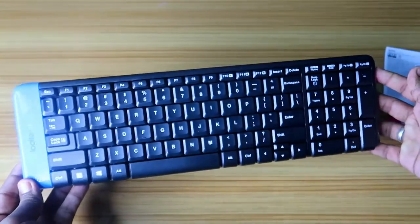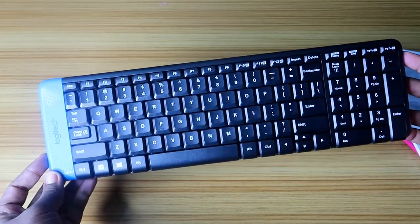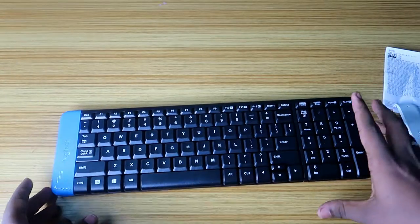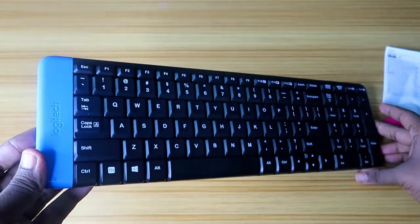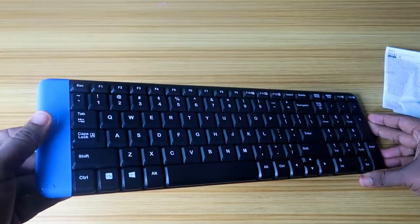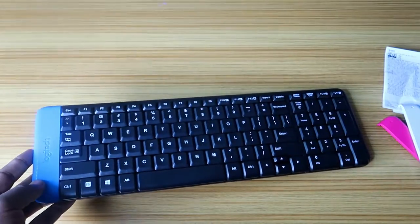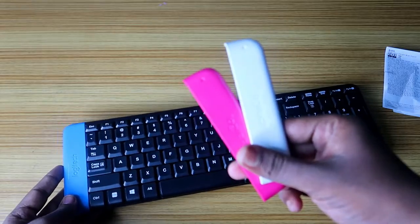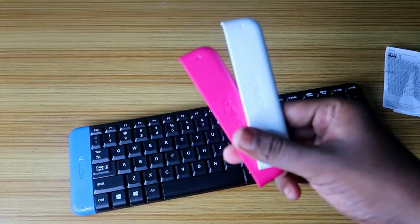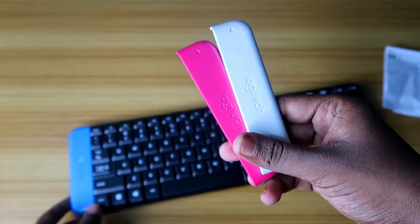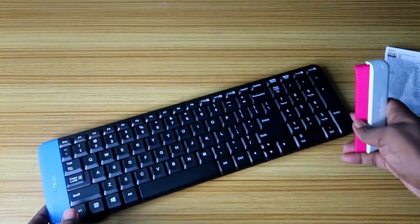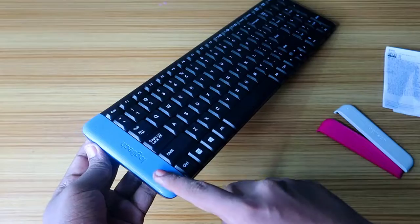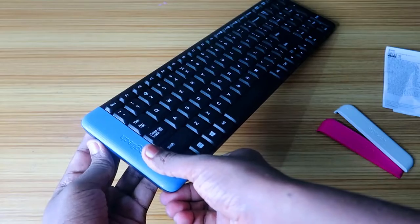Here is the Logitech keyboard. It is the most compact keyboard in this price segment and looks good in design. At the sides, here is the battery covering lid. We also have two other colors of lids that are given in the box itself, which you can use.